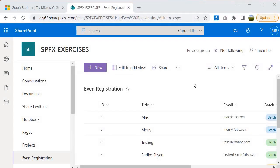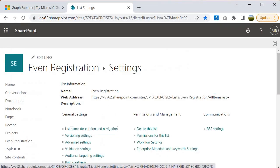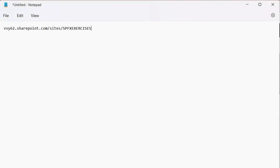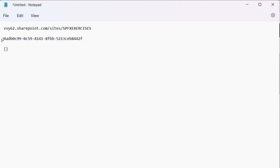Next we need to grab the ID of the list. To do that, go inside the list settings by clicking there. In the URL you will see the list ID. Grab it up to that point, copy it, and paste it into your notepad. Make sure you remove the %7B and %7D — those are encoded curly braces. We are interested in the ID itself. This is our list ID, which we will use when writing the Graph API query to retrieve information from the list.